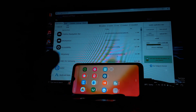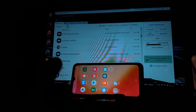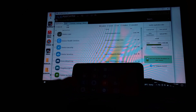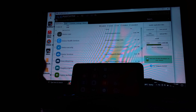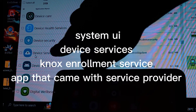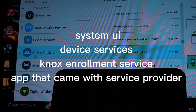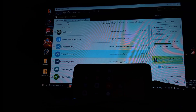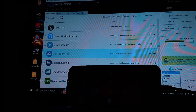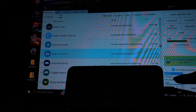Once installed, open the ADB app control. Now connect your phone to your computer with a USB cable. Let's go.